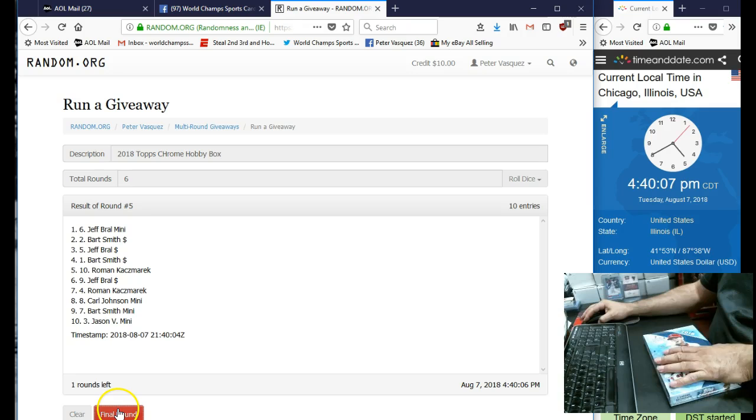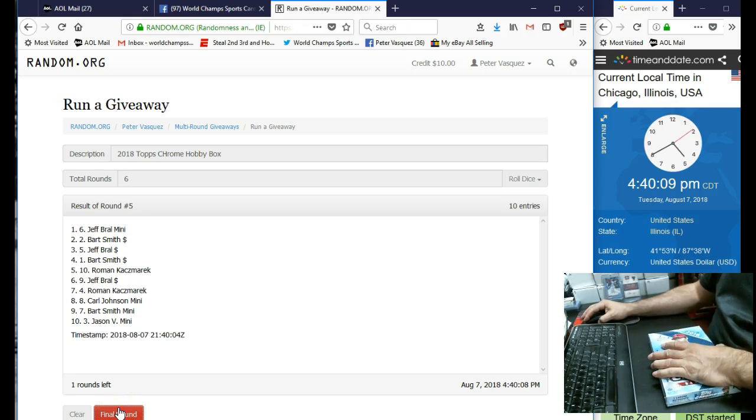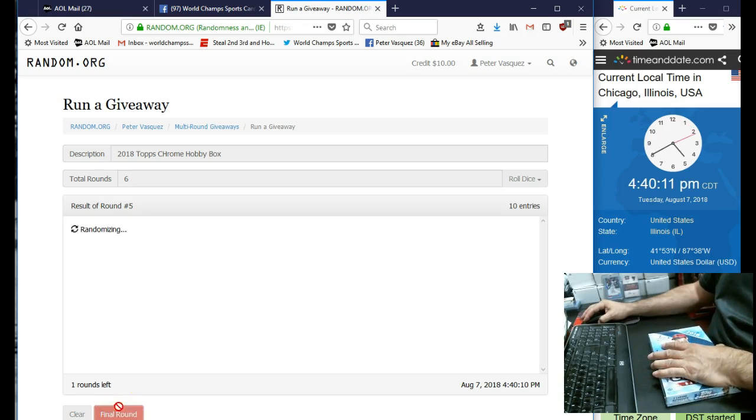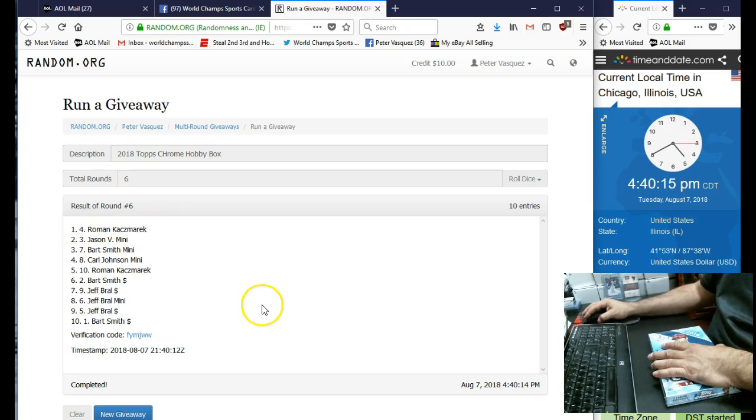The name on top is going to get this factory sealed box. If you need it sent out, shipping is going to be a little extra. And the winner is Roman K in the 4th spot.